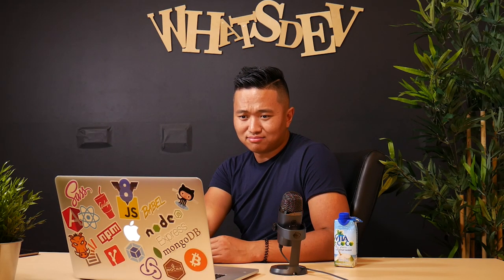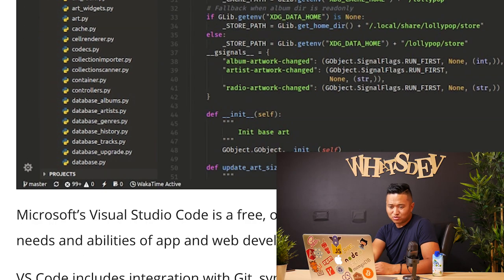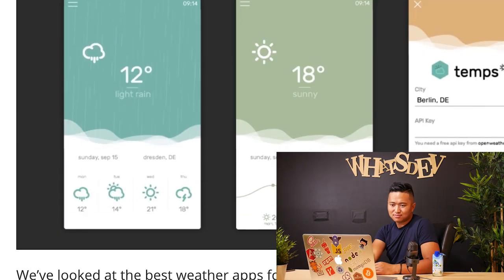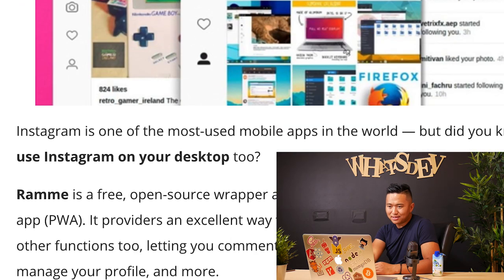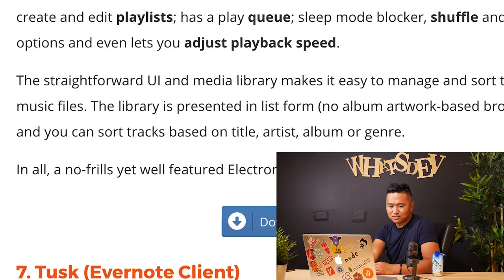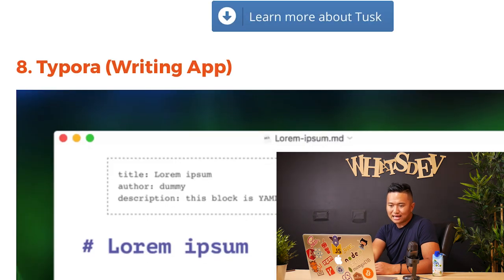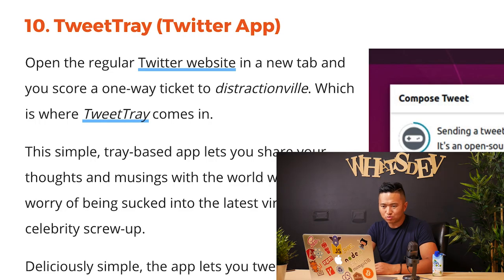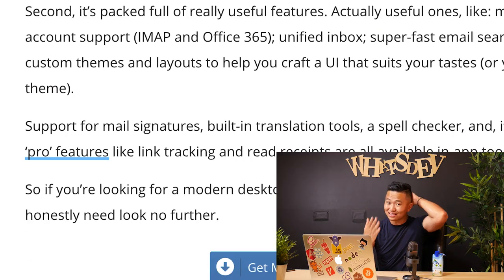Going to another page — Visual Studio Code, Etcher, Raven, Temps, Rammy, an Instagram client, a music player, Tusk which is an Evernote-type client or writing app, Windows 95 — there's a whole operating system written in JavaScript — Twitter app, Tweet Tray, Mailspring. You get the point — so we know that you can do machine learning, cross-platform mobile apps, and cross-platform desktop apps with JavaScript.